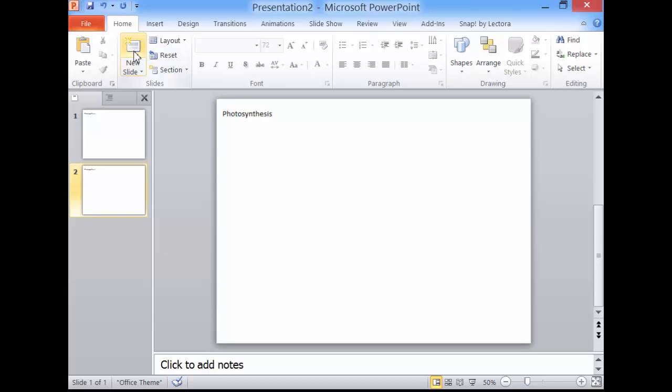Click New Slide. Because common content, title in this case, is on the master slide, it appears even on slide 2.